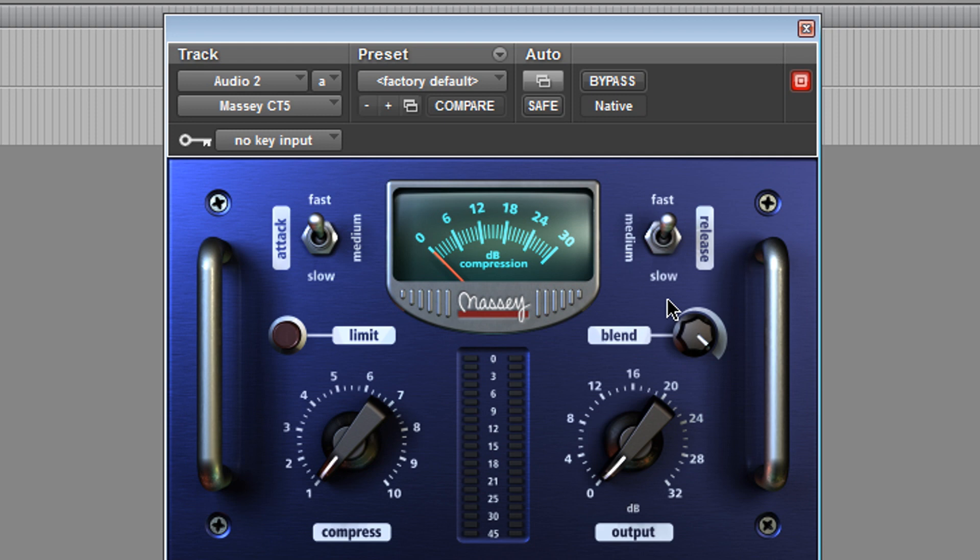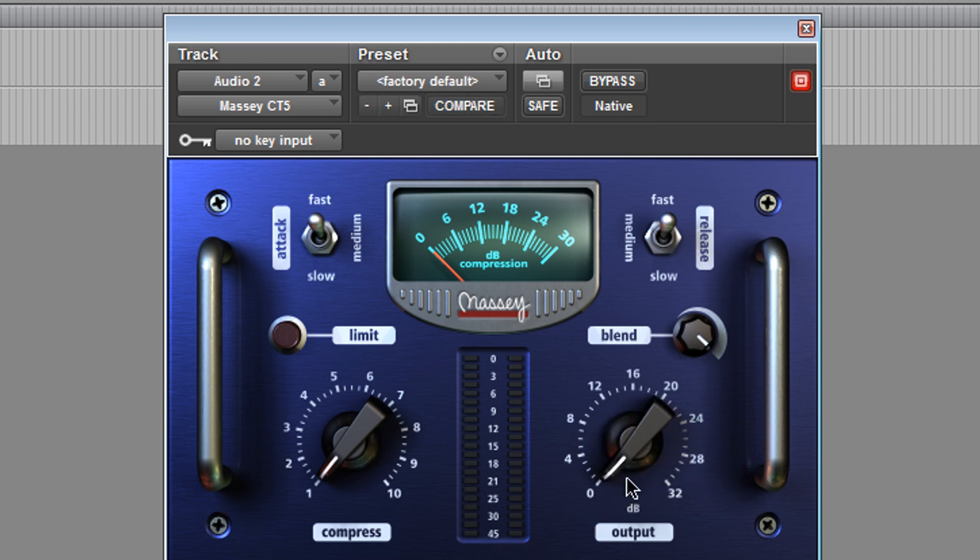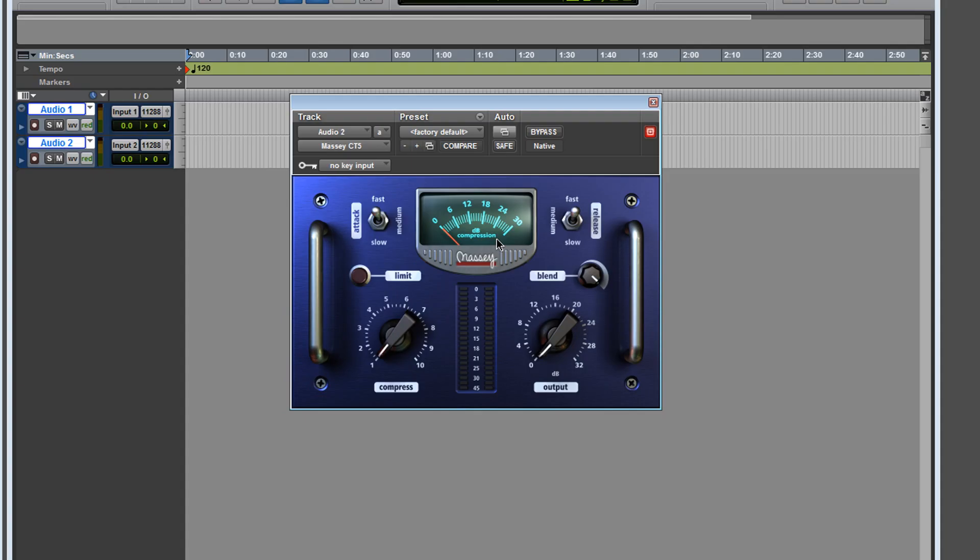And the rest of the options are basically like the CT4: you have your attack, your release, you have your compress, you have your makeup, your output, and you have your meter which basically shows how much compression is going on.